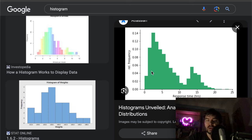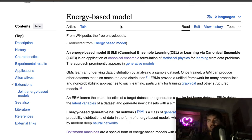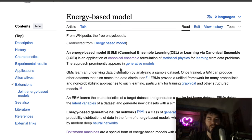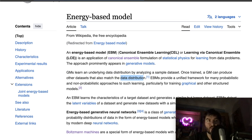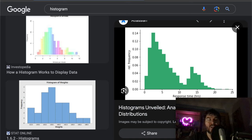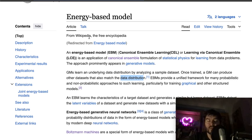There are two parts to this: how do you get from binary random data to random data that follows a distribution, and the whole thing is motivated by talks about energy-based models. The important sentence from Wikipedia is that generative models learn an underlying data distribution by analyzing a sampling data set; once trained, the generative model can produce other data sets that also match the data distribution.